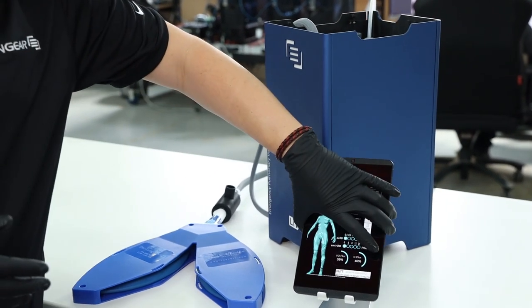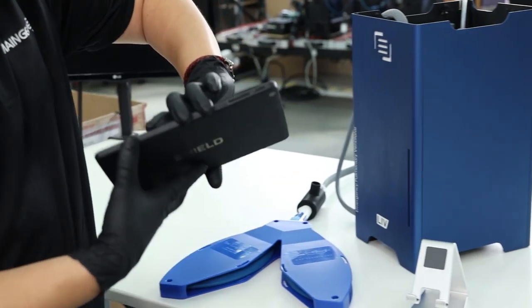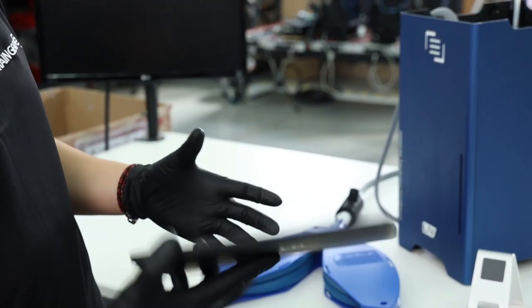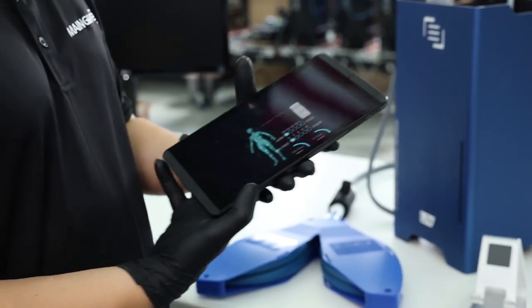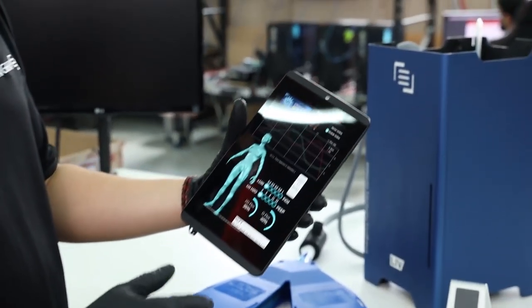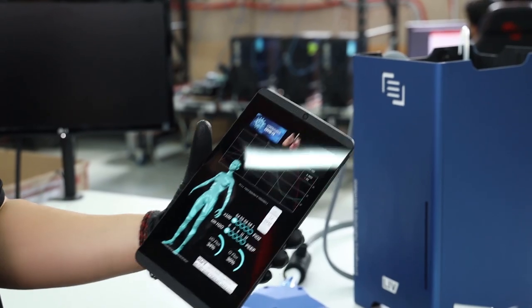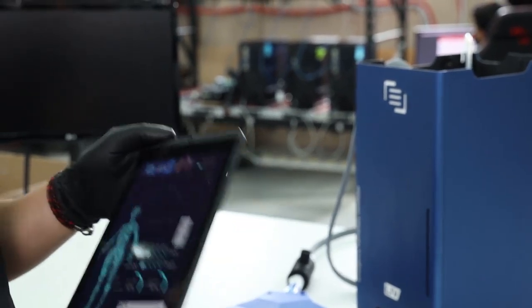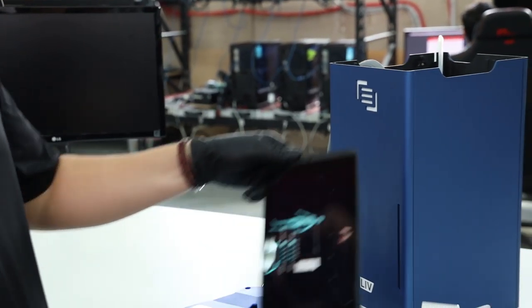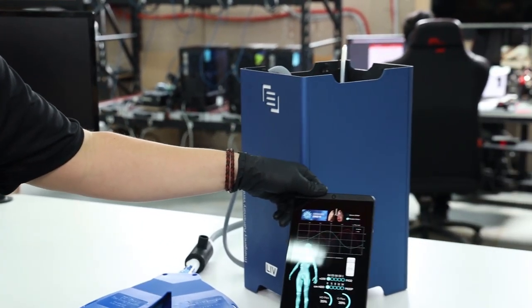There's a tablet interface which is just a regular Shield tablet, but here you can control BPM, you can control PEEP. Even without the tablet though, the unit is still fully operational.